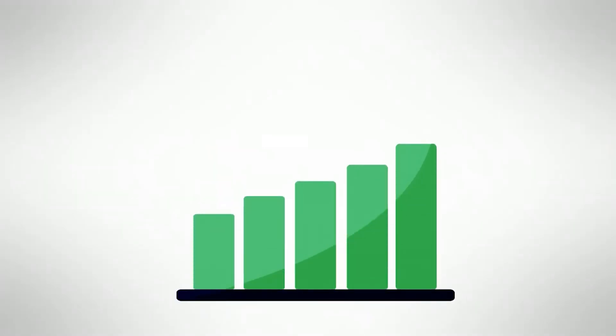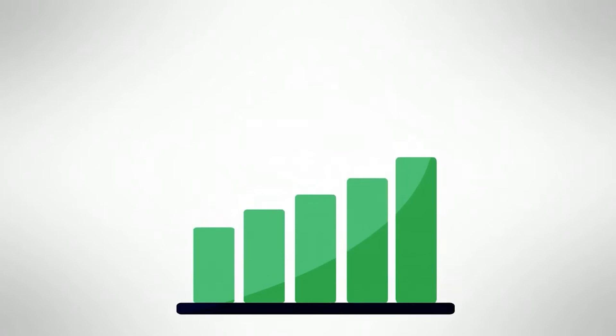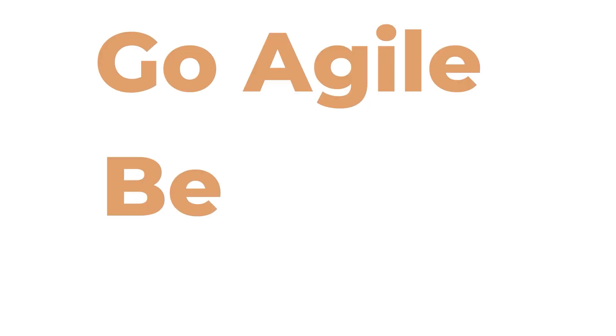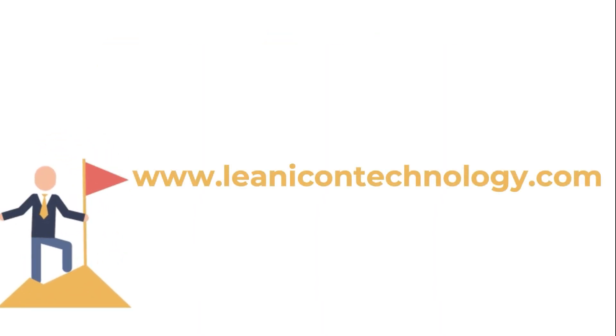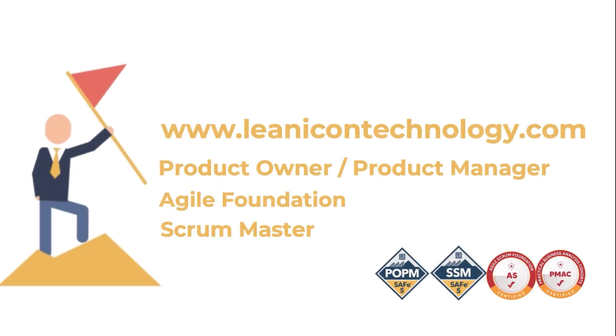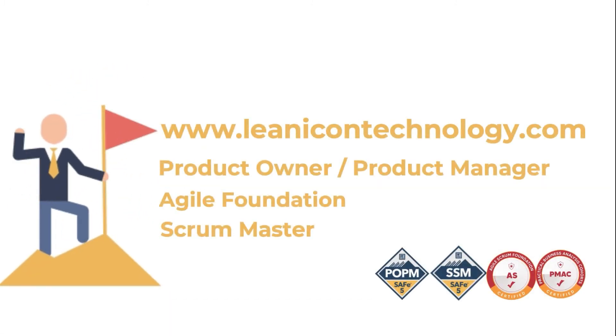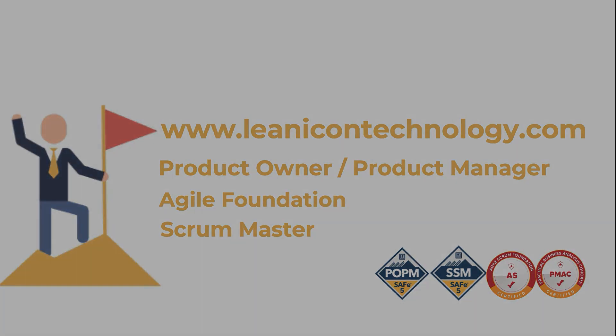Enhance your understanding today, make your team value-centric today. Let's go Agile! Be Agile! Visit www.leanicontechnology.com and access our SAFe courses for your teams and business leaders. Thank you.